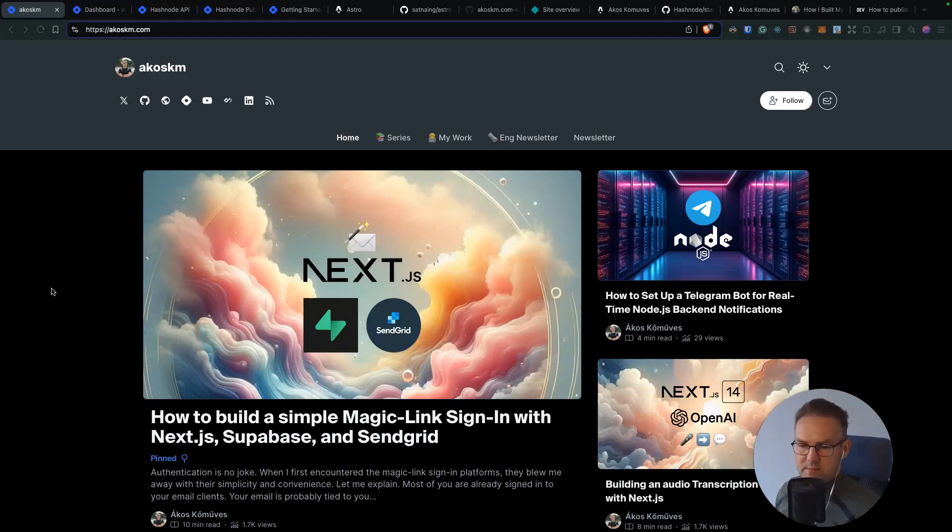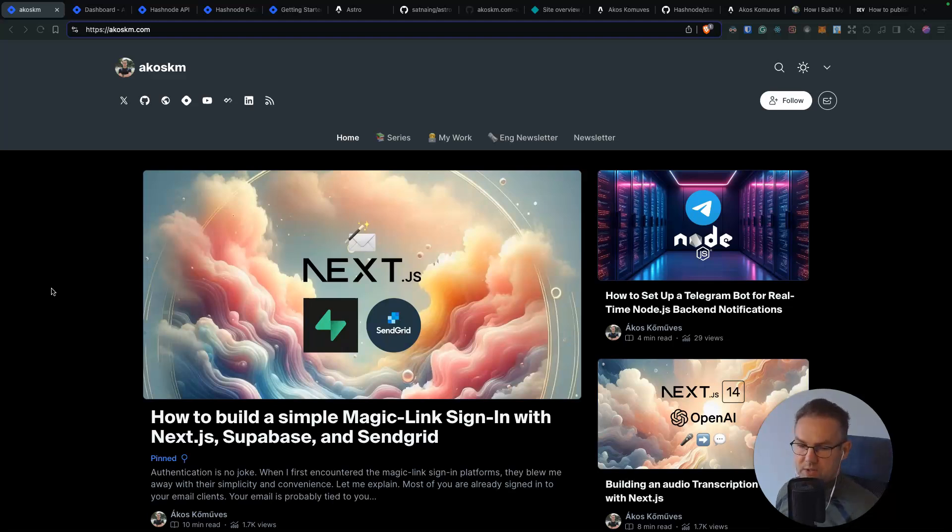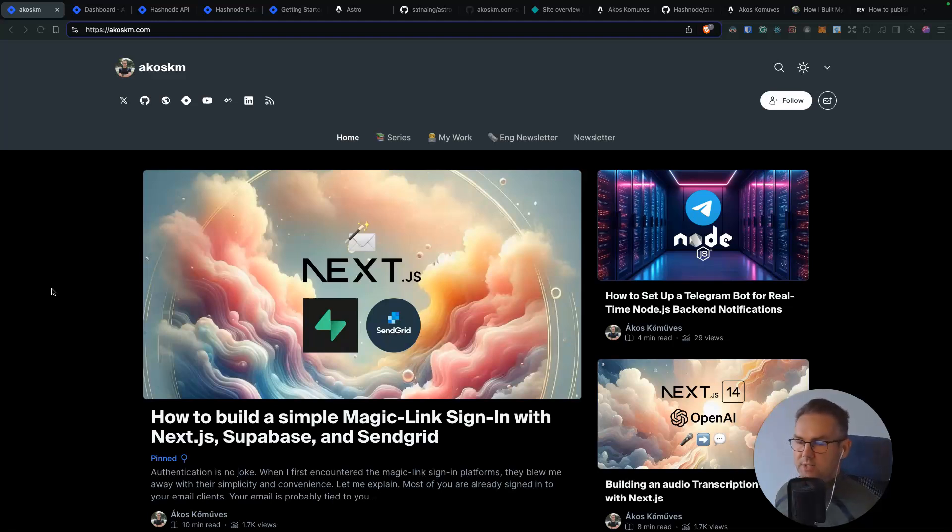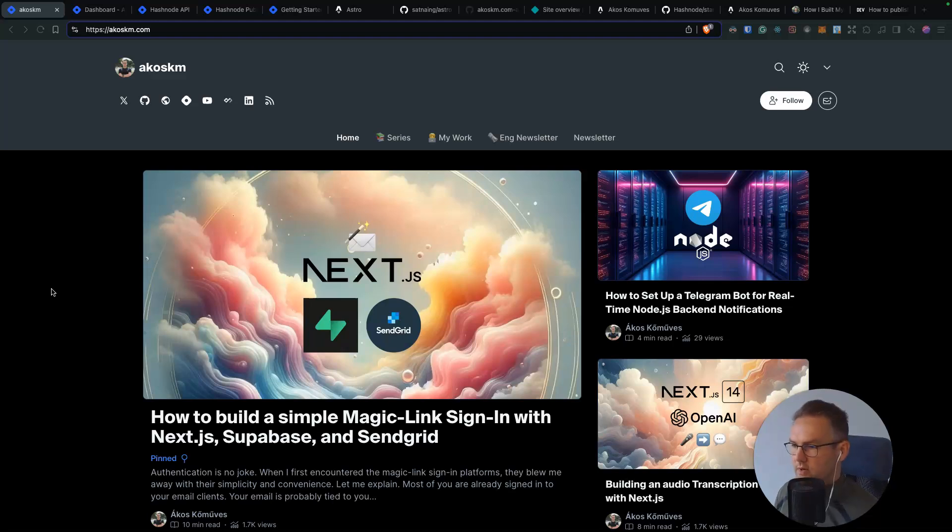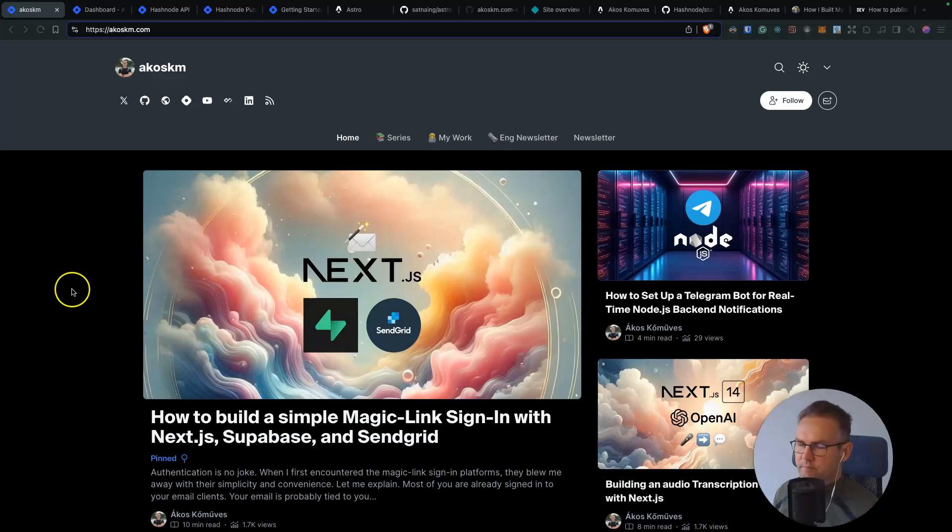This can be a nice weekend project if you are already on Hashnode. But also if you just want to get started, this is a nice way to have a world class editor that's part of the Hashnode blogging system paired with a custom look that you can build up from scratch or use one of the Astro themes like I did. So let's jump into it.